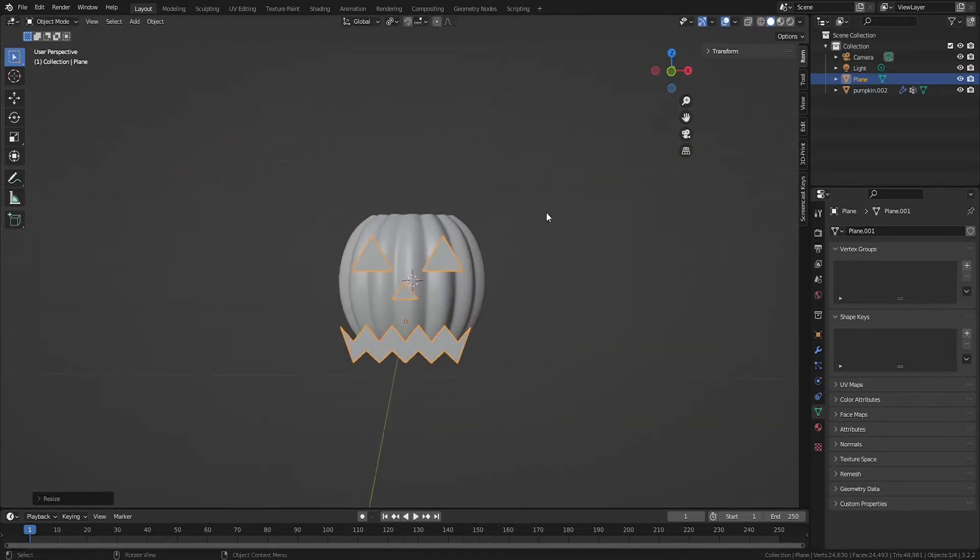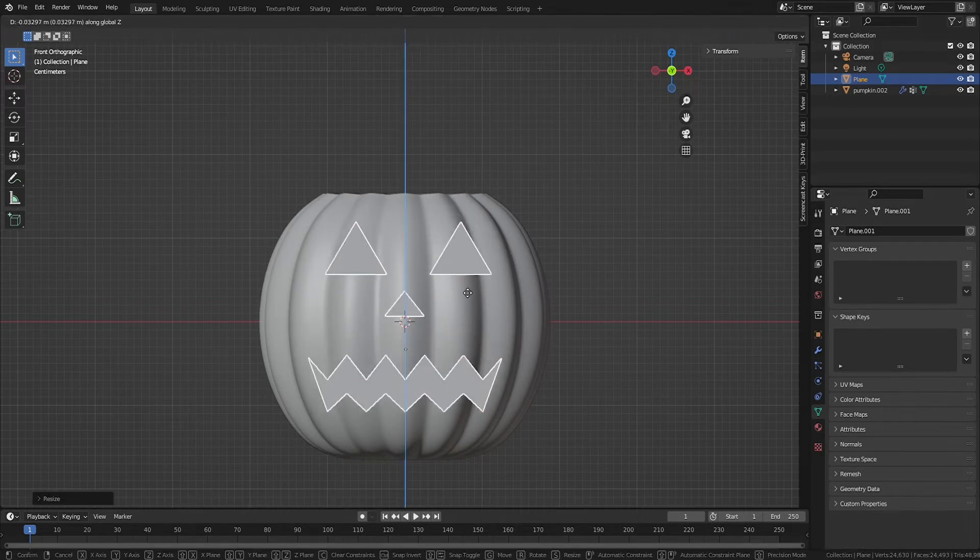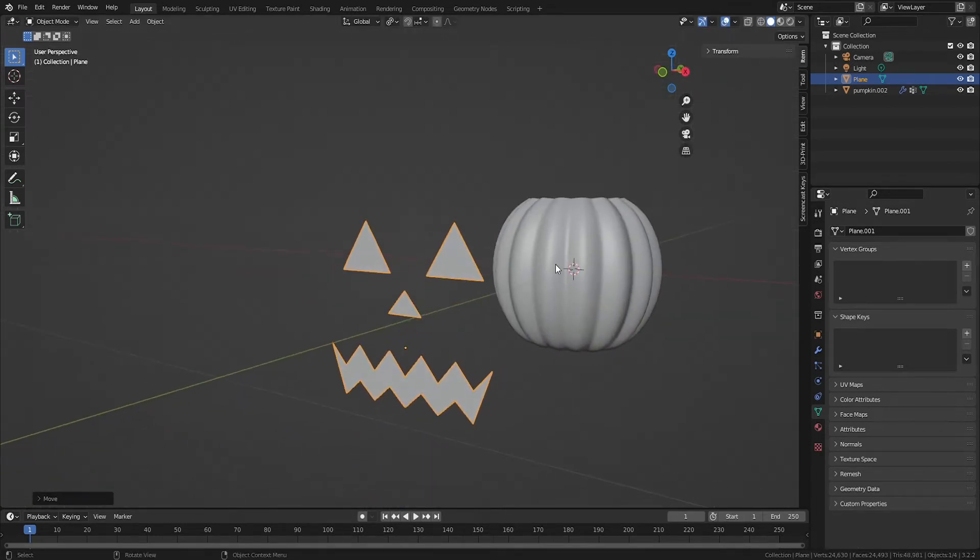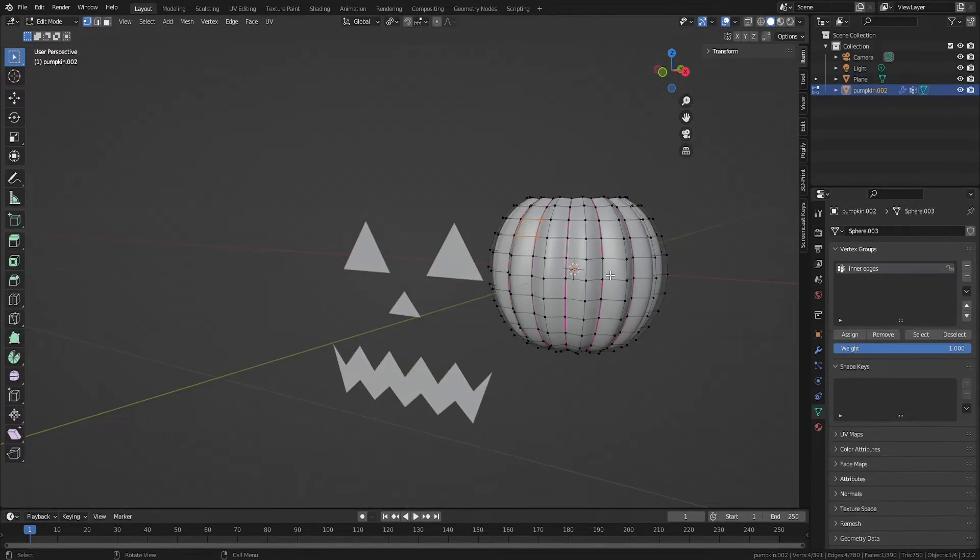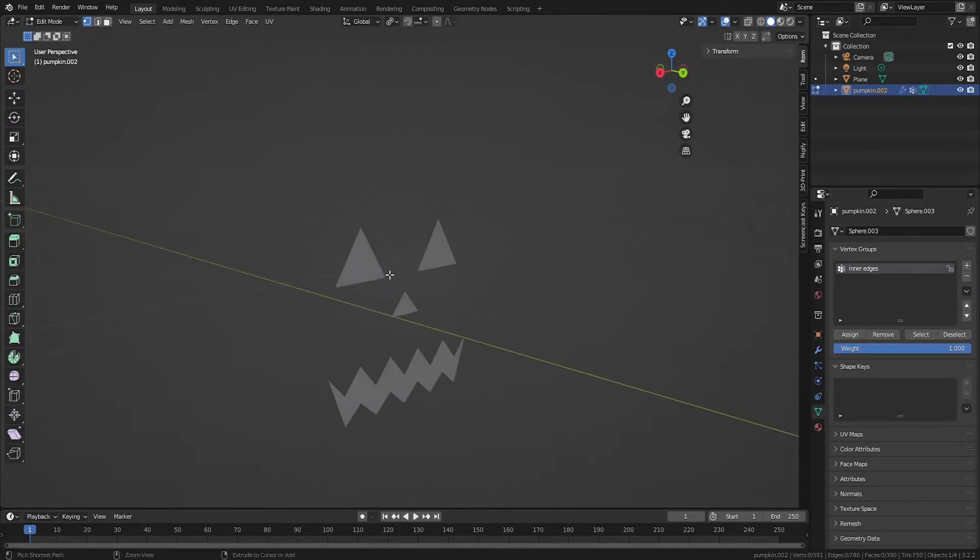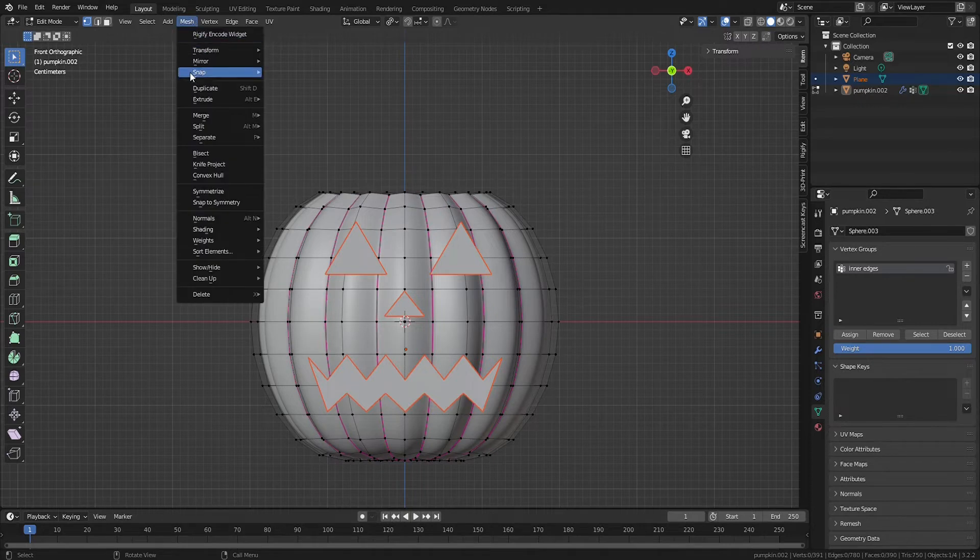Once you've made your stencil, align it to the pumpkin and use knife project by selecting the pumpkin, tab into edit mode, and then hold control while selecting the stencil. Set up your view so the stencil is aligned with the pumpkin and then go to mesh and select knife project.